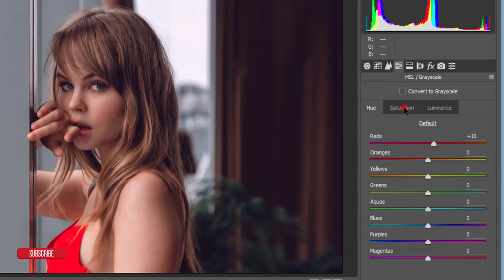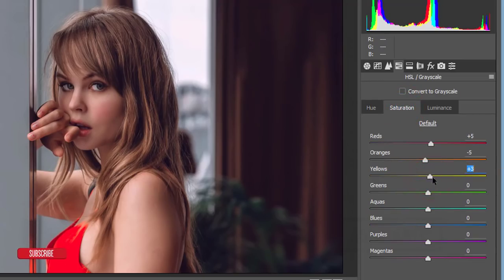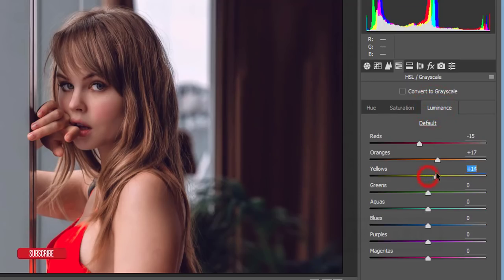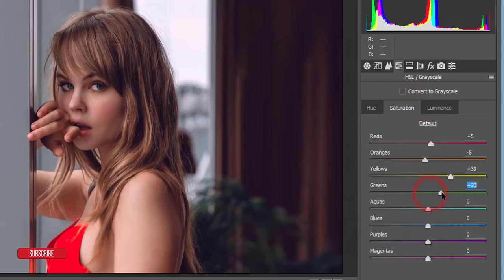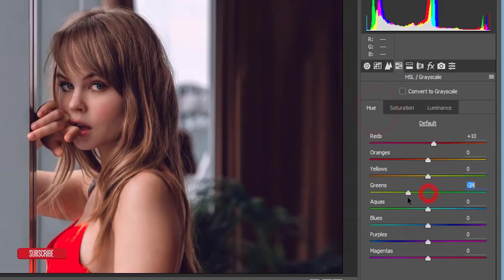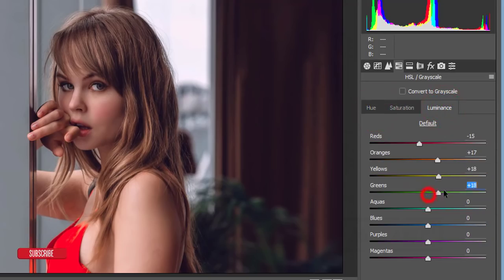For Yellow, the hue stays the same. If you want the yellow color shiny you can increase its luminance and saturation. For the Green channel I'll take the saturation up a little bit, adjust the hue, and bring luminance up as well.